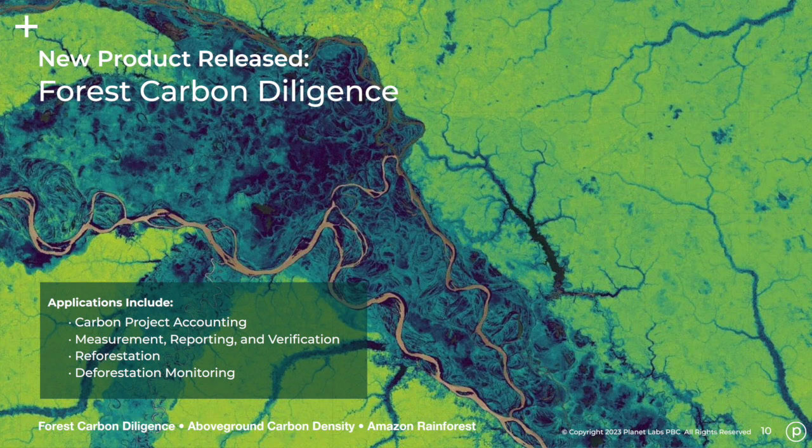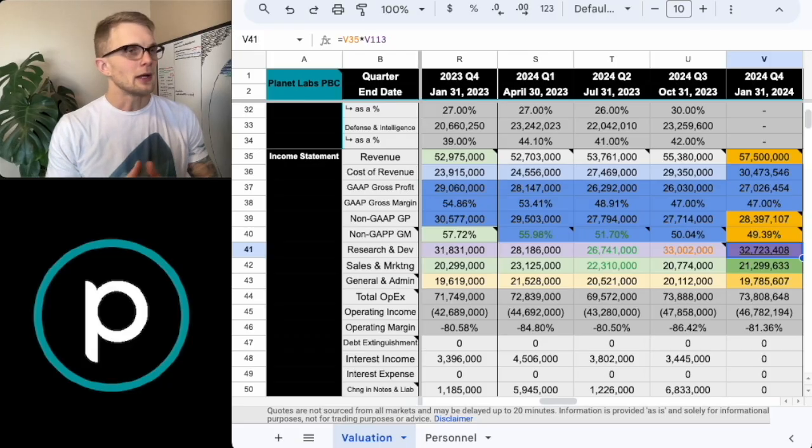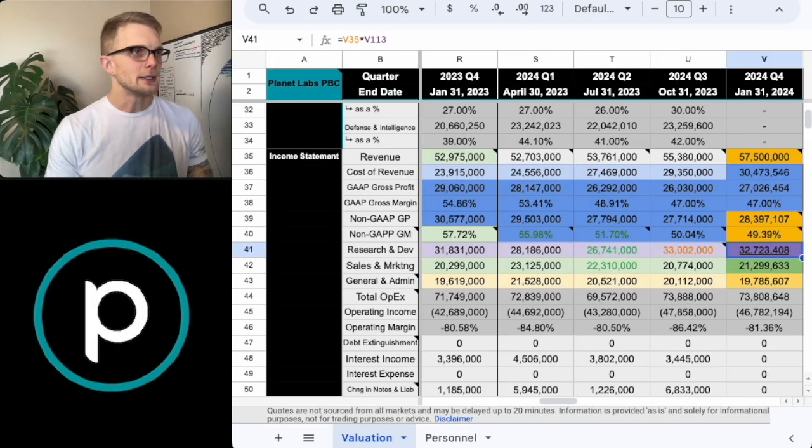On top of that, Planet Labs launched their new forest carbon product as well as announced their first customer. Let's take a look at the guidance now.